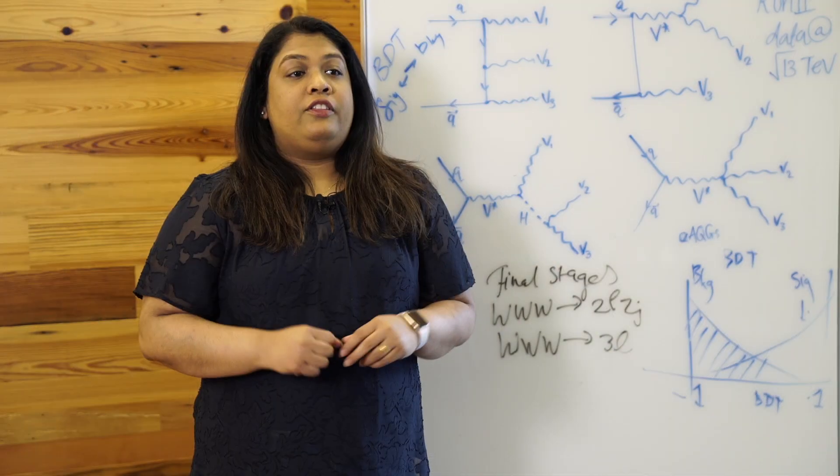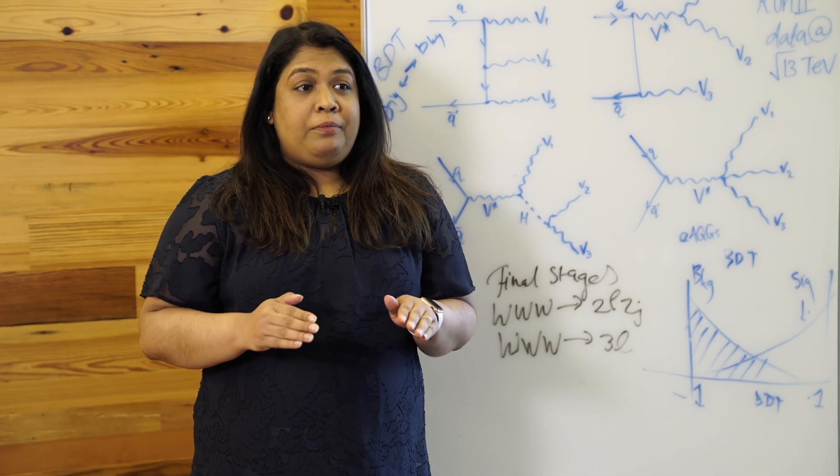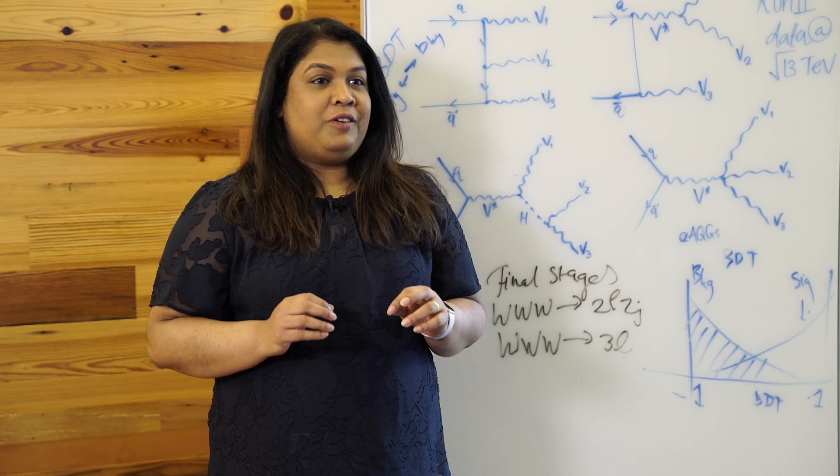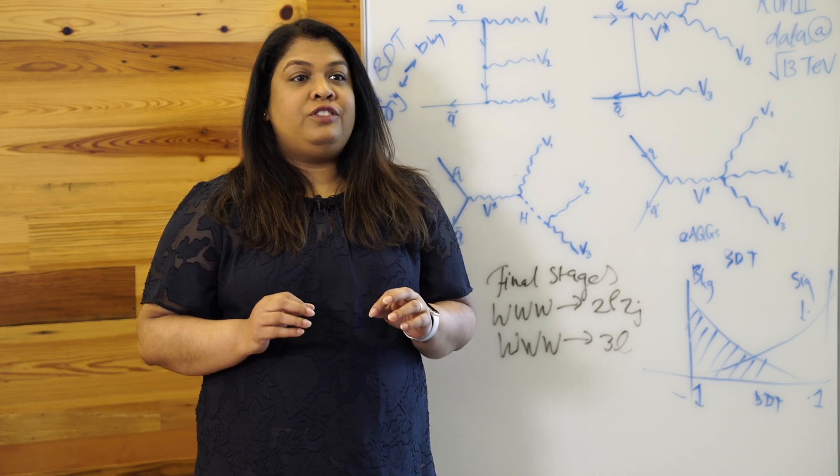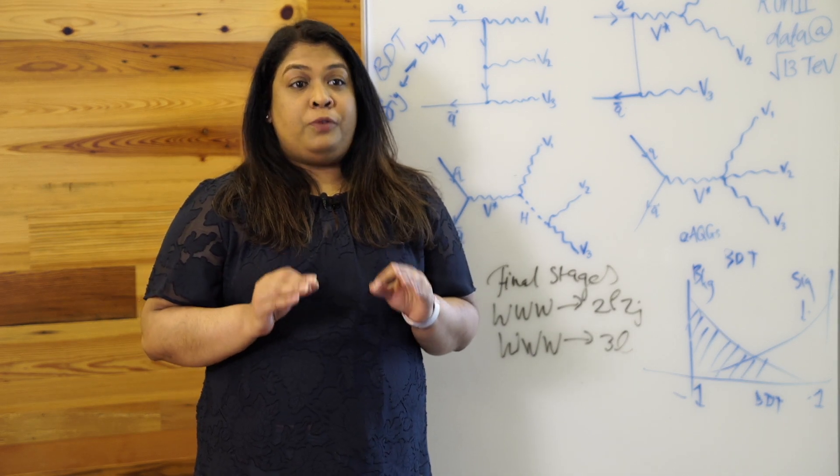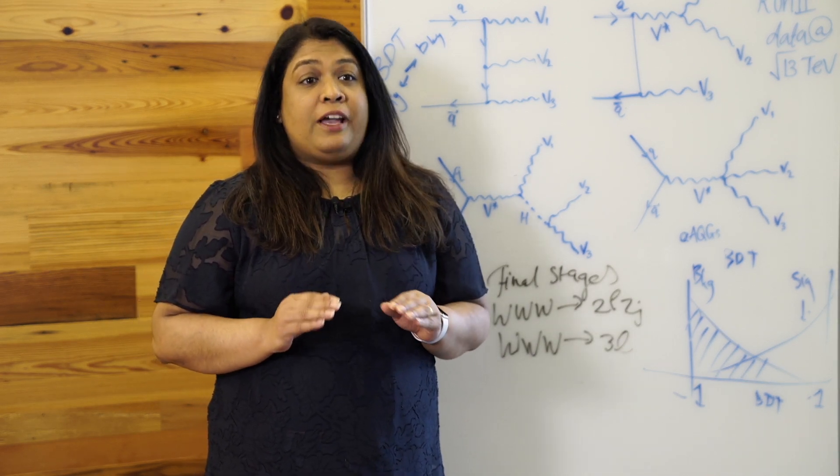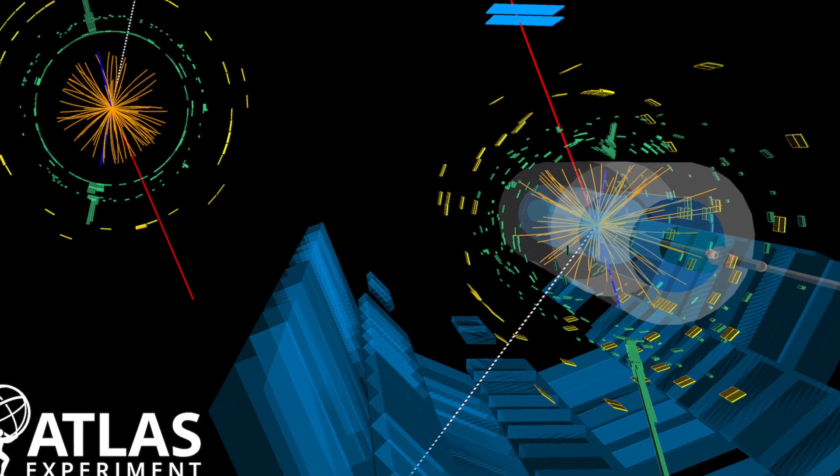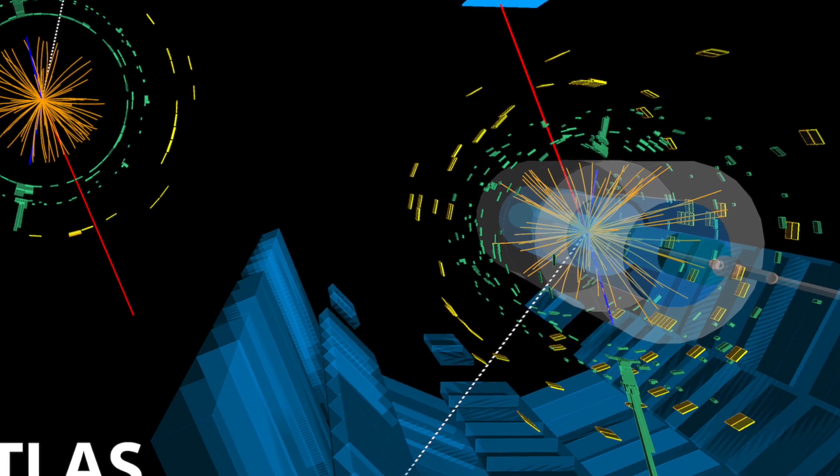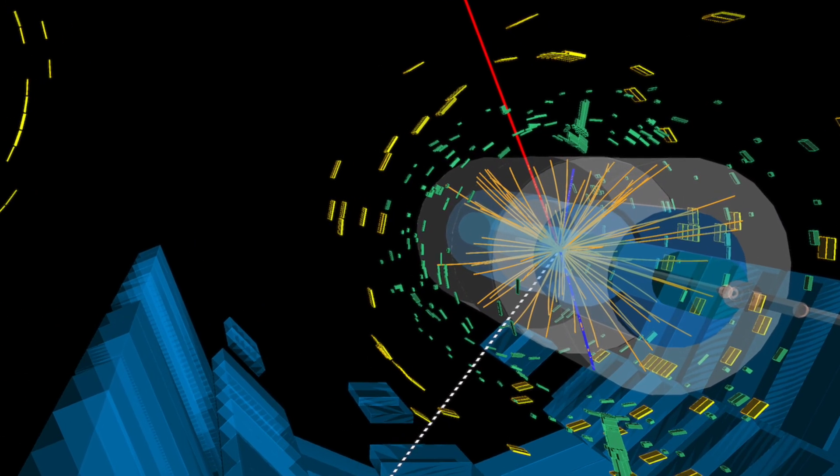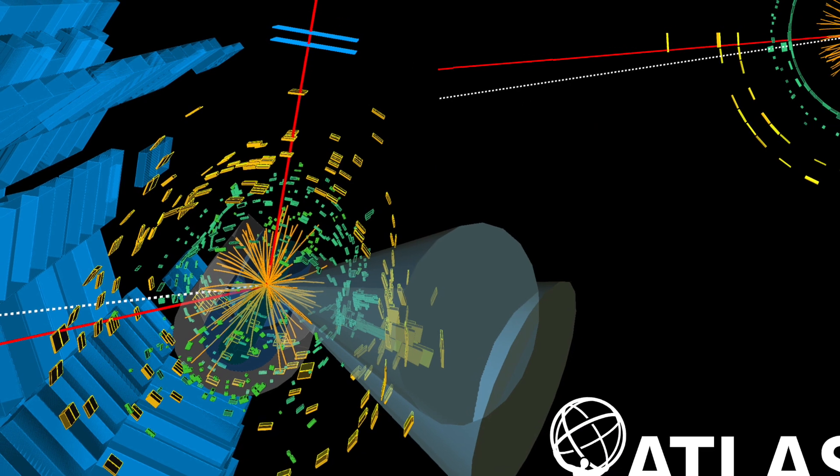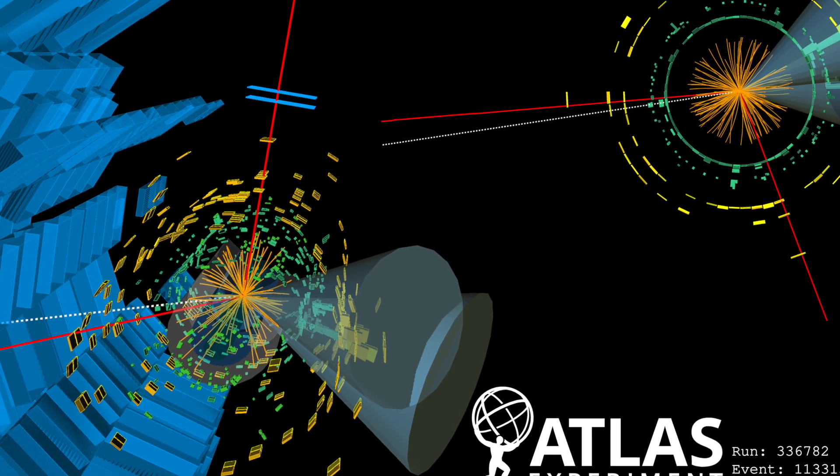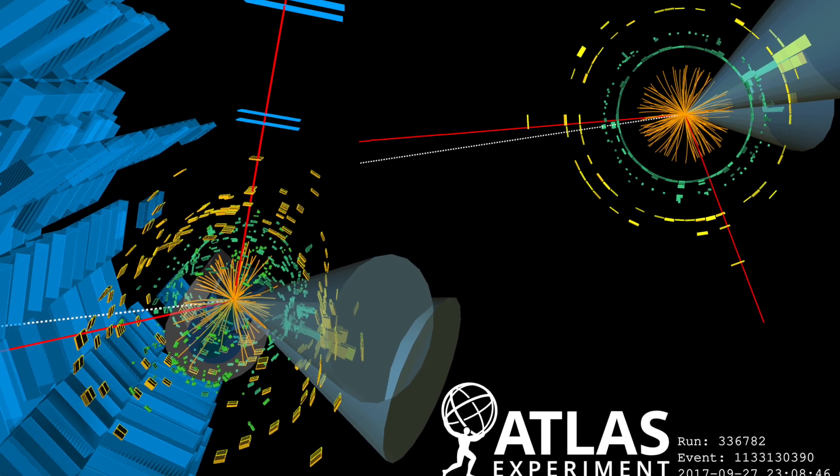The ATLAS collaboration has just announced the observation of three W massive bosons produced simultaneously. This is a very rare process in which these three massive W bosons are created in a single LHC collision event.